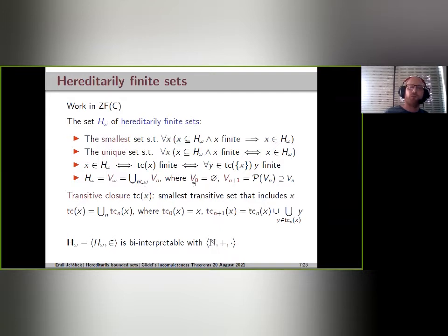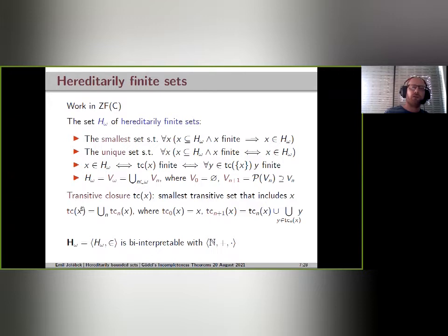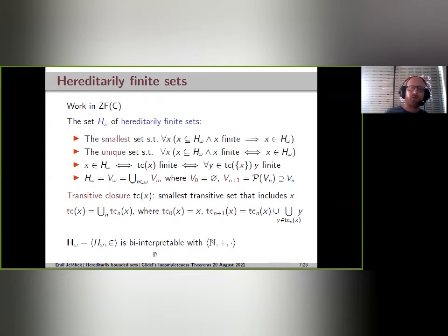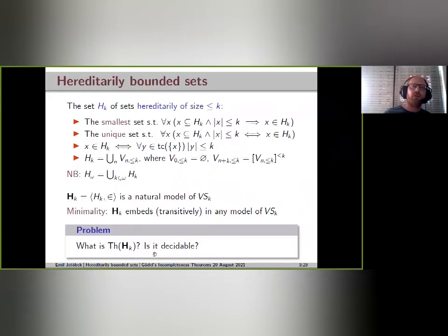A fourth way to define the set of hereditarily finite sets uses the cumulative hierarchy: it is the ω-th level of the cumulative hierarchy, starting with the empty set at level zero, taking the power set at each next level, and taking the union of the first ω stages. The structure of hereditarily finite sets is heavily undecidable — it is well known to be bi-interpretable with the standard model of arithmetic, an old result going back to Ackermann.